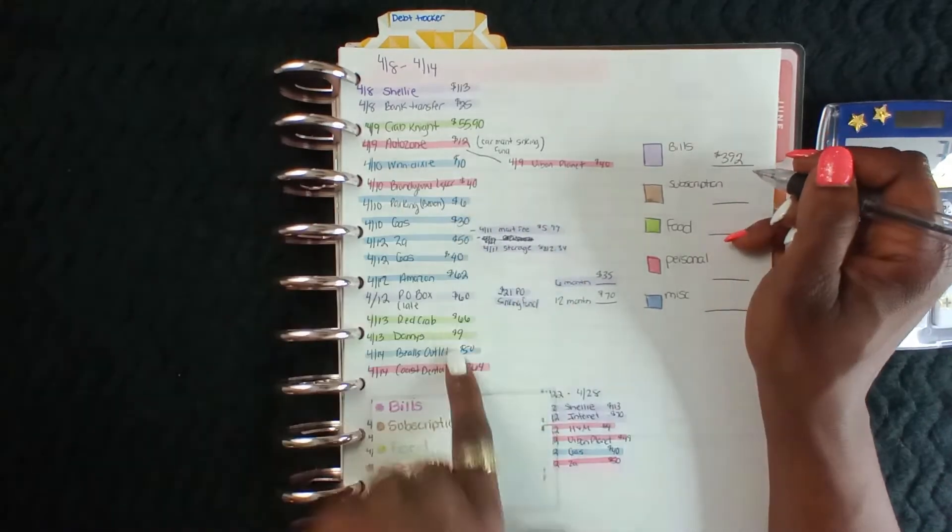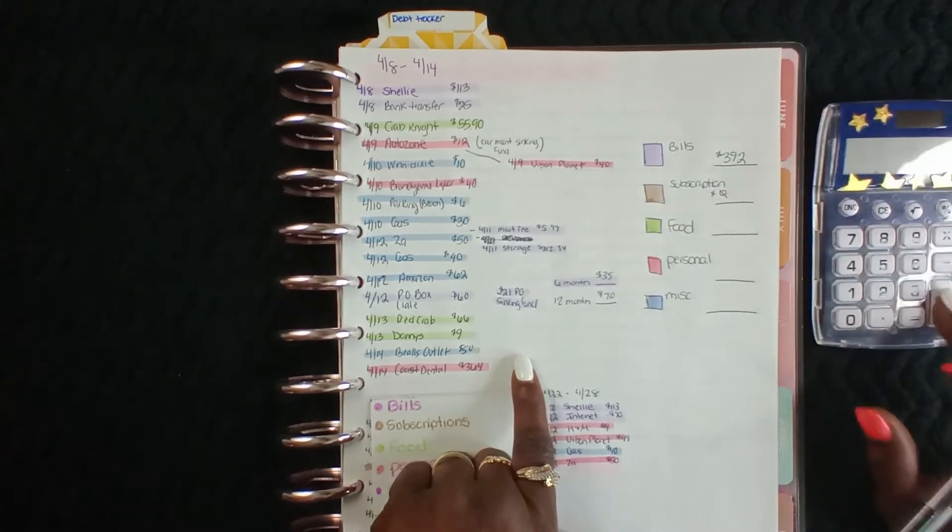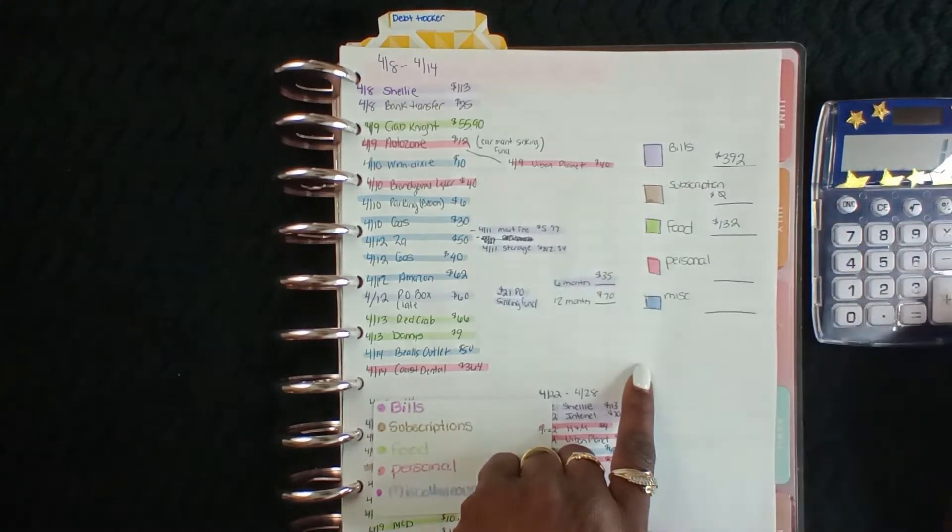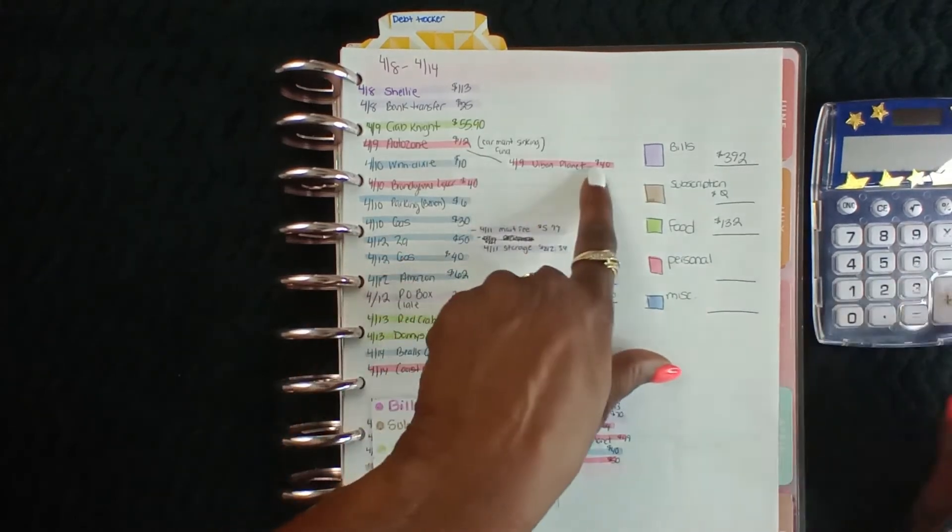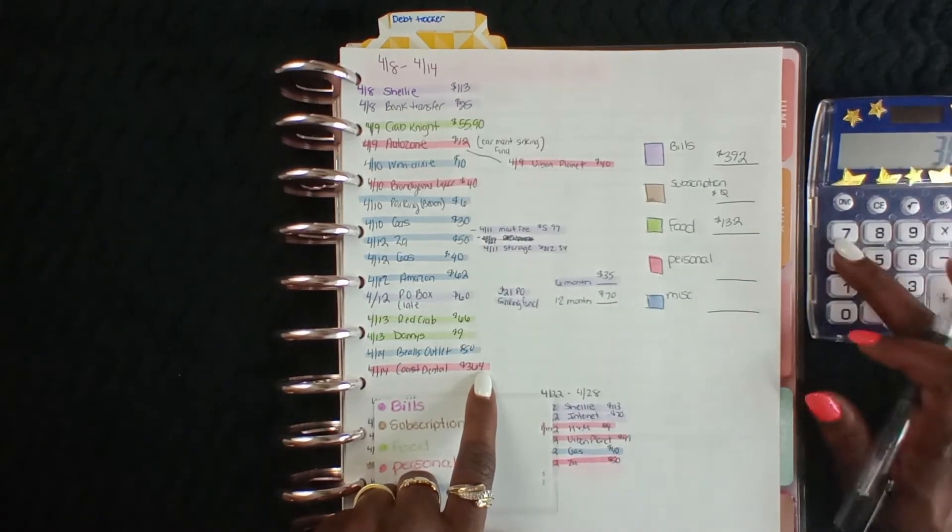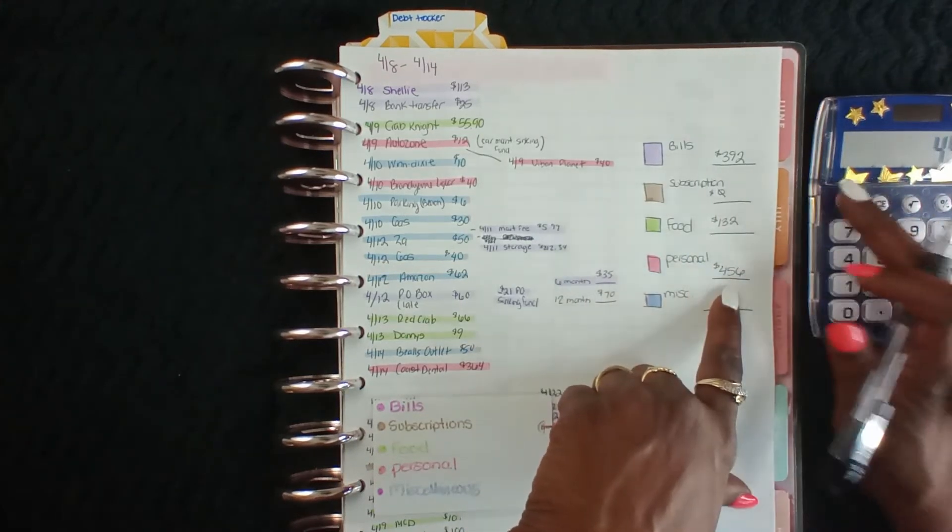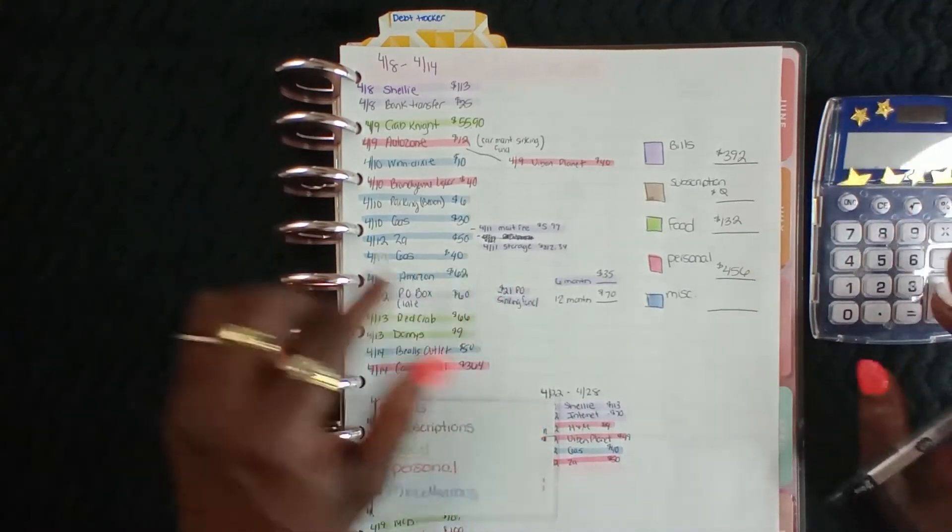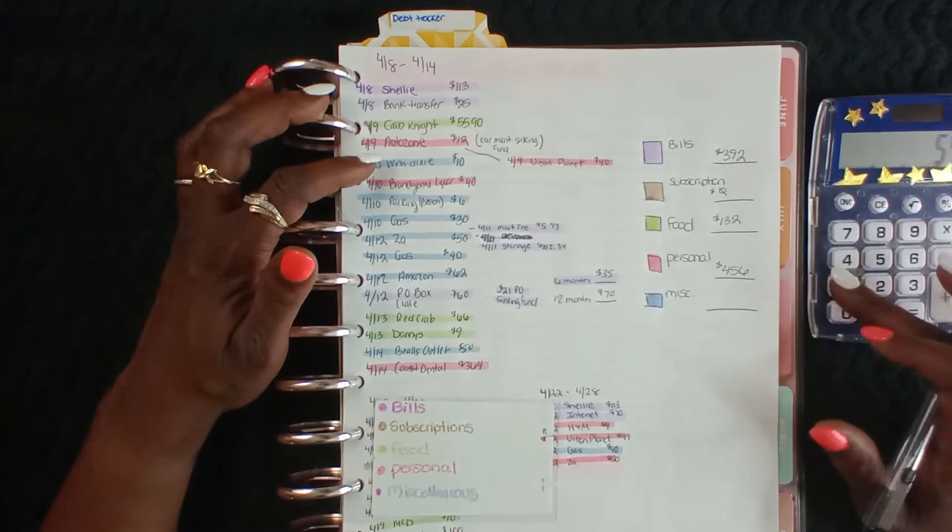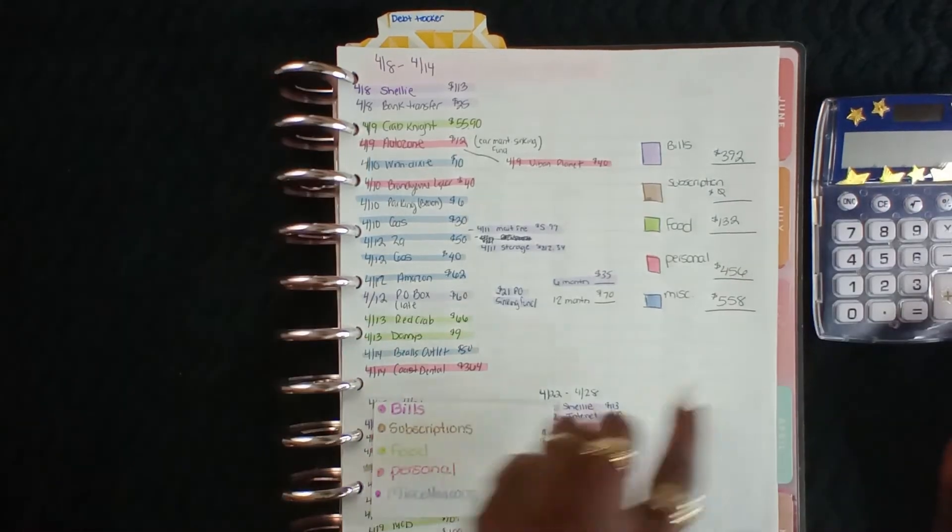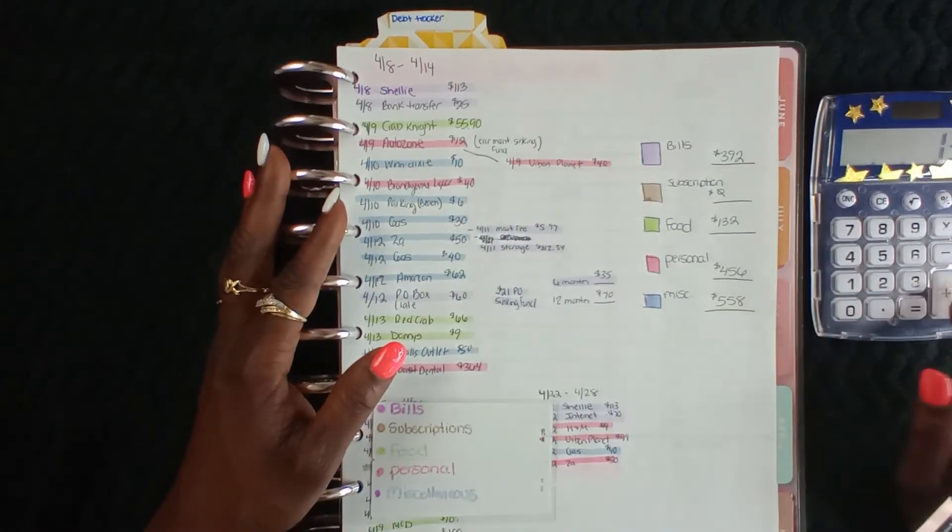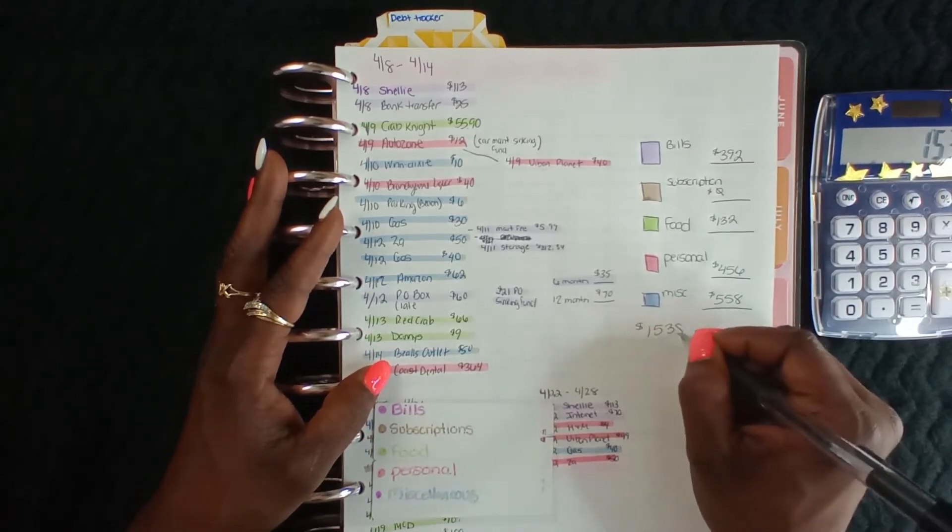We don't have any subscriptions out of there. Food: $56, $66, and $10 gives us $132. Personal gives us $12, $40, $40, and $364 - $456. And miscellaneous is blue, so we have $62 and $40, $50, $36, $10, $5, $58. So that's $58, $456, $132, $392 - $1538.